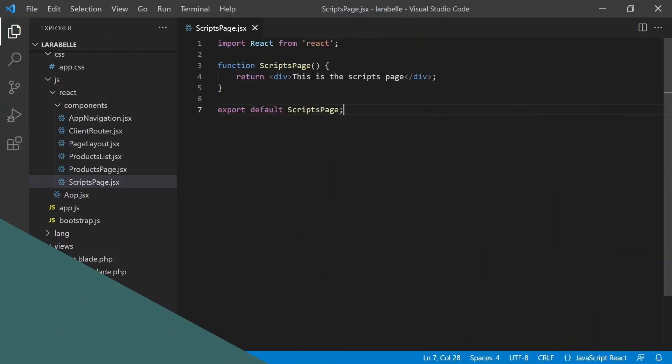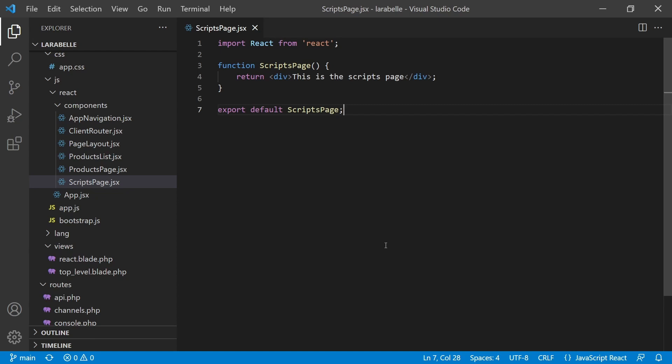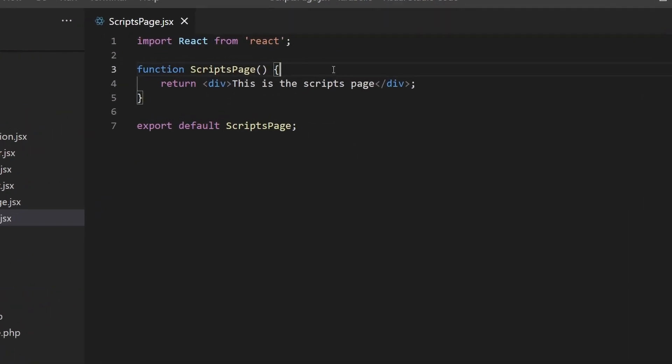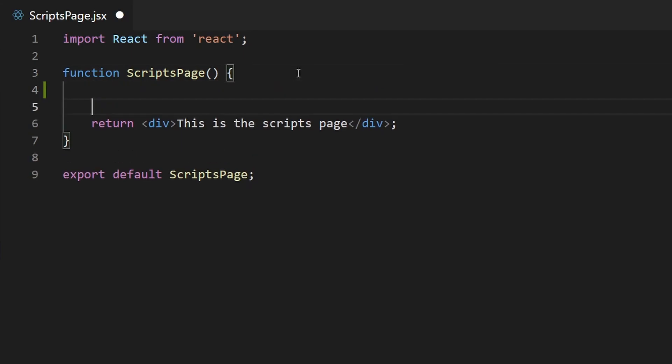Now let's start this video by creating our Scripts page. So what we need to do first is to set up our GraphQL query. Open your VS code and then open the Scripts page that we created in the previous video or tutorial. The first thing I'm going to do is to set up our GraphQL query.